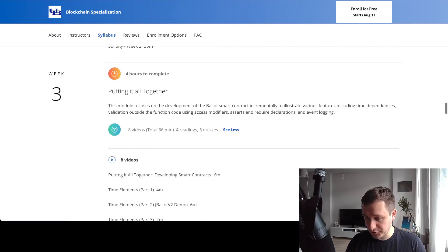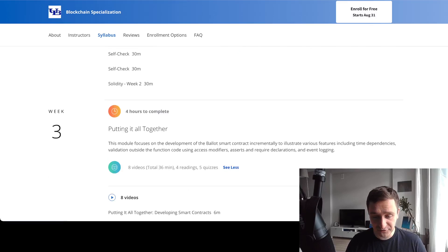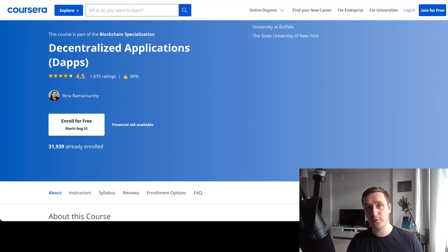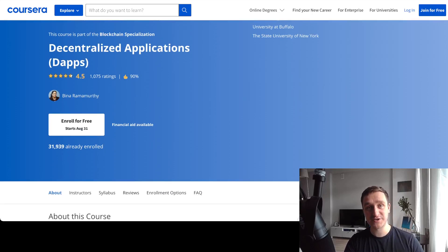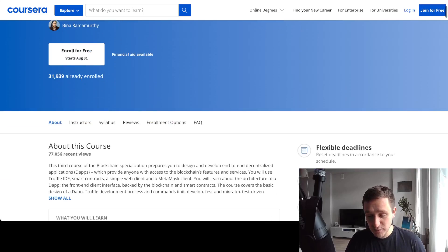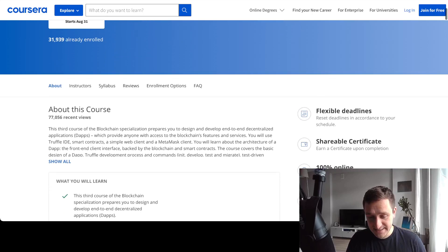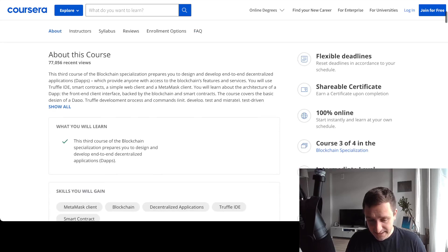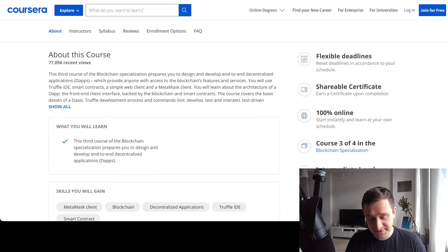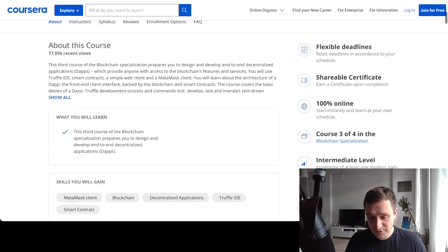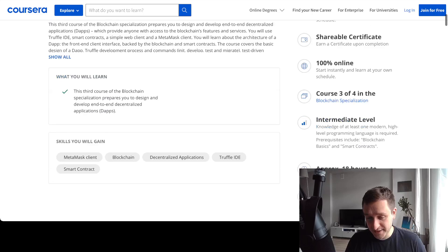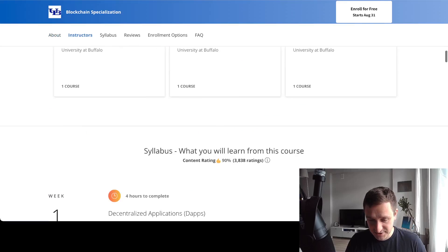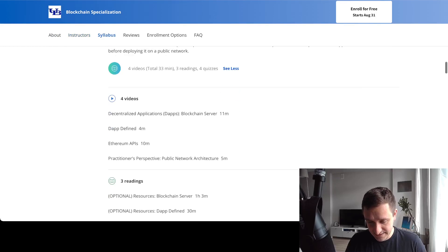Course number three is about decentralized applications. You'll use your knowledge just gotten from the previous course about smart contracts to actually build something cool. You'll use Truffle IDE, smart contracts, a simple web client, and a MetaMask client to create your first decentralized application. This explains what a decentralized application is.